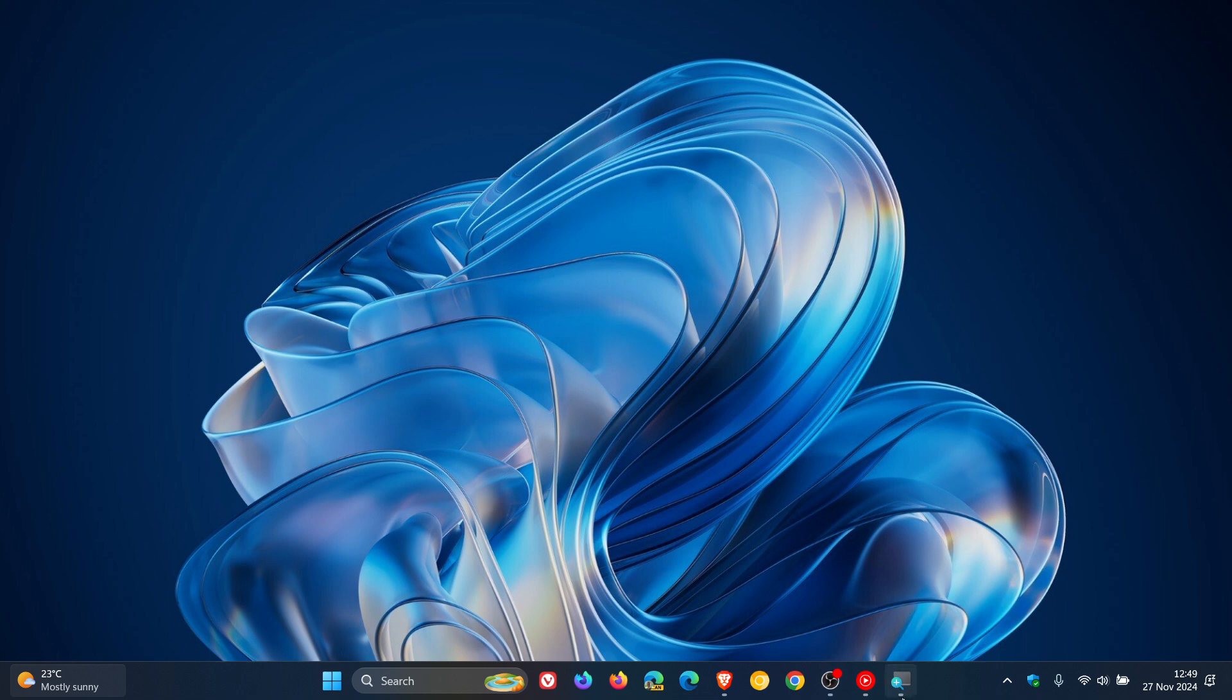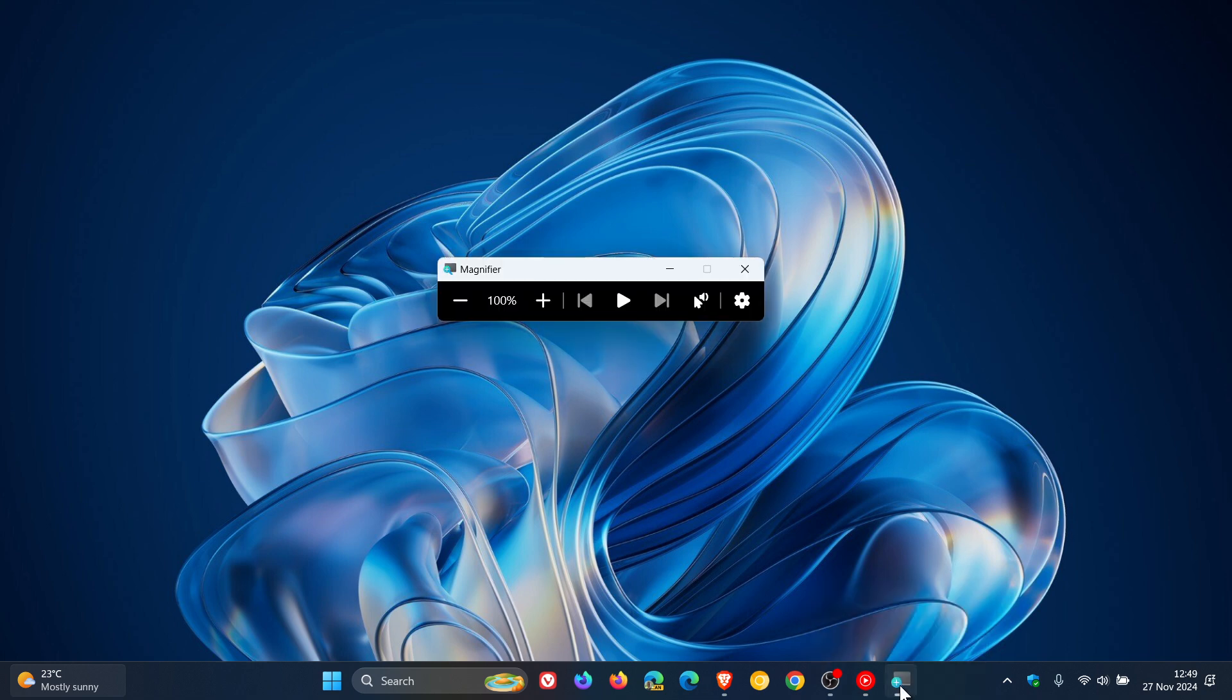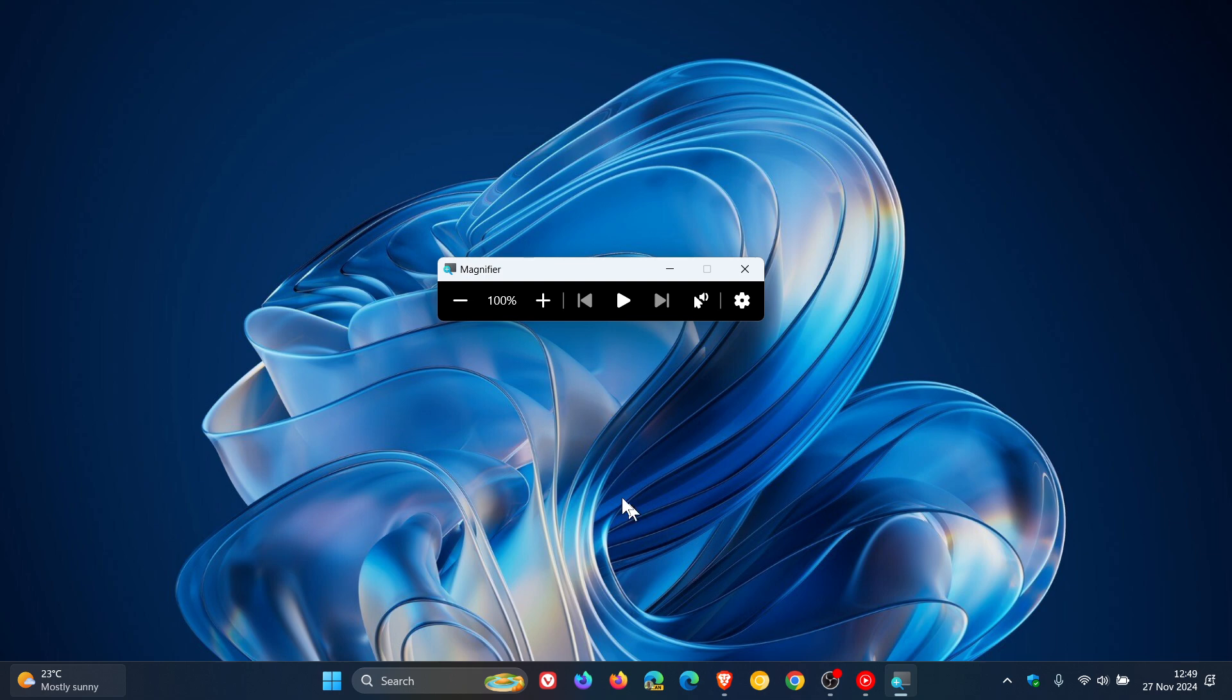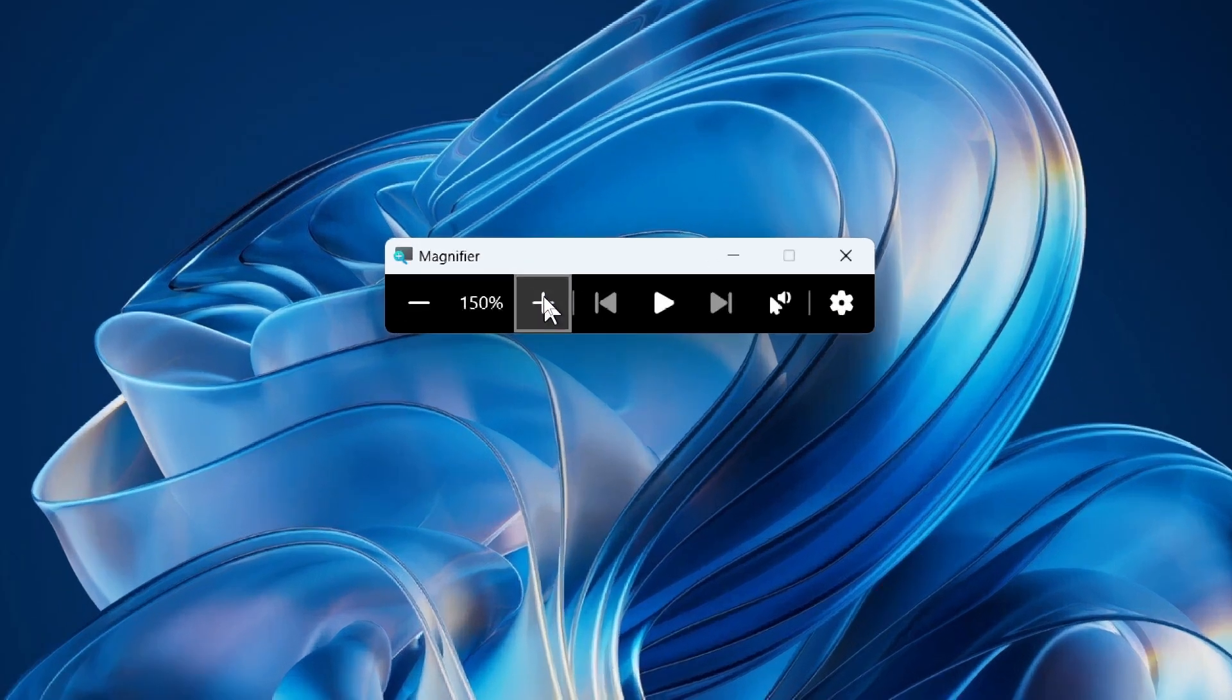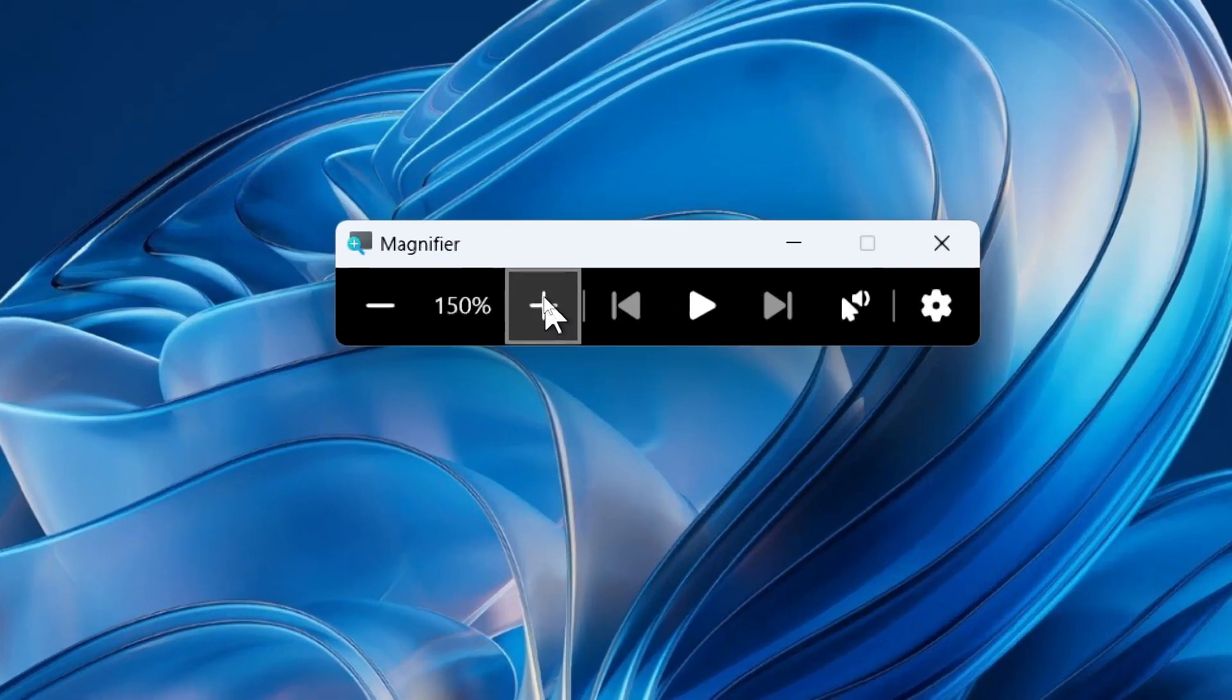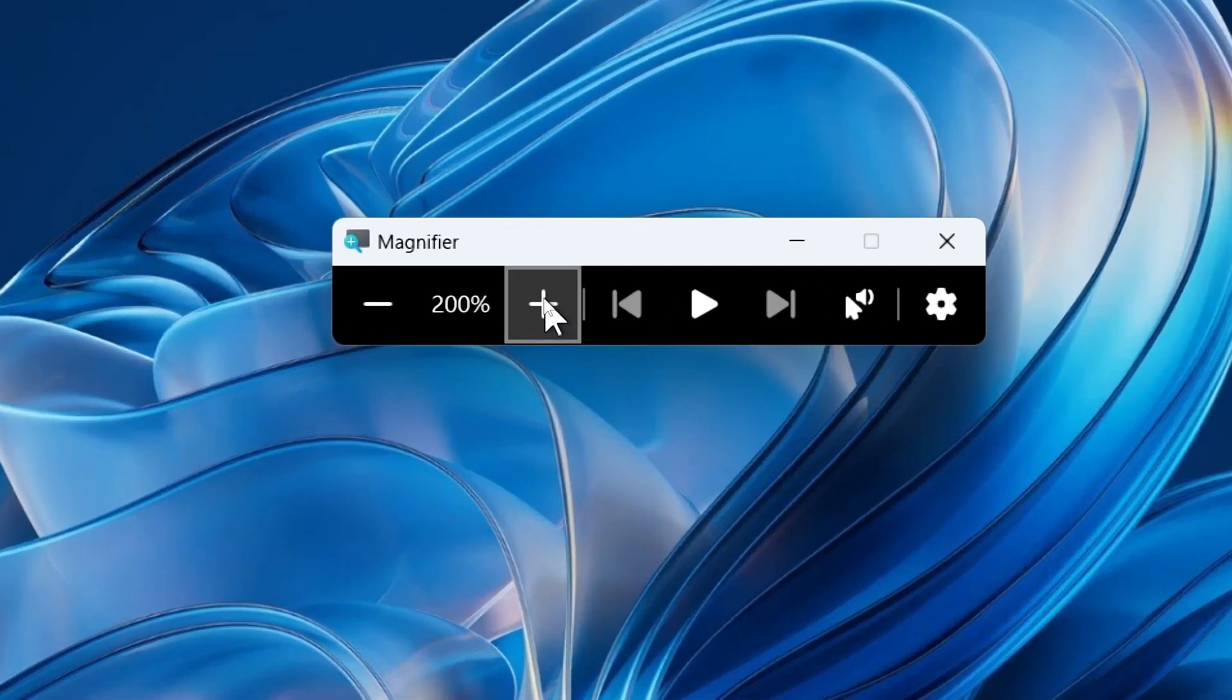The magnifier on Windows 10 and Windows 11, which is part of the default accessibility features in both operating systems, allows you to zoom in on different parts of the screen.